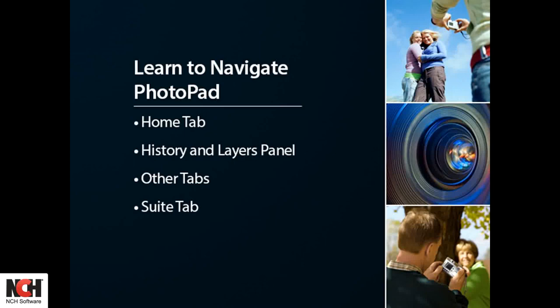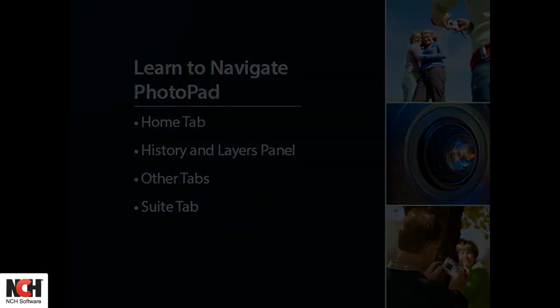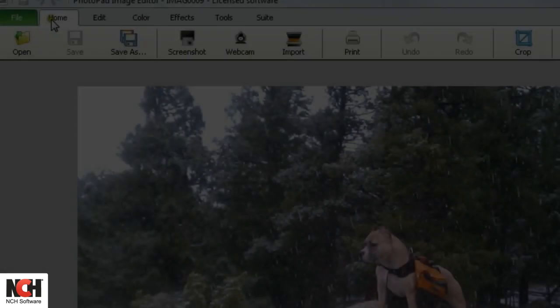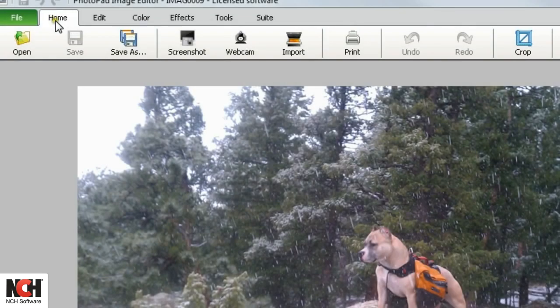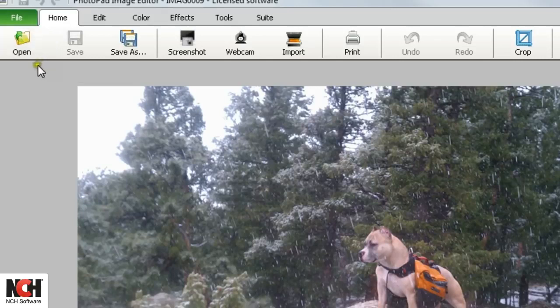Let's take a look at Photopad's layout, which will help you maximize how you use it in your workflow to edit your images. The program opens up on the Home tab, which has everything you need for basic photo editing.